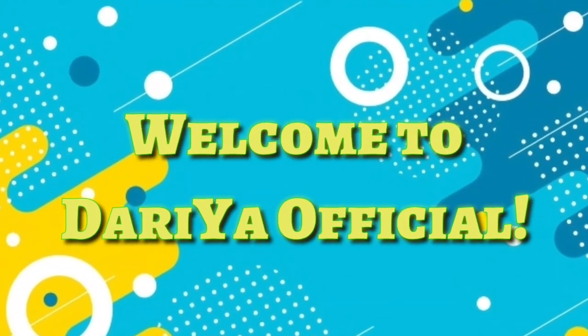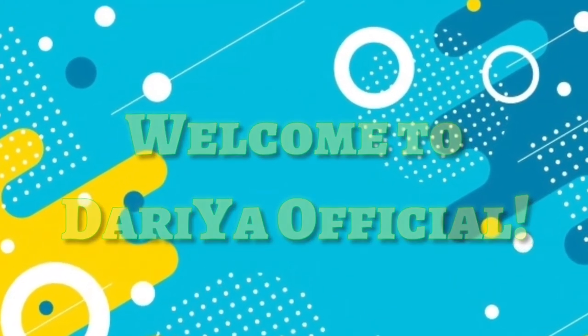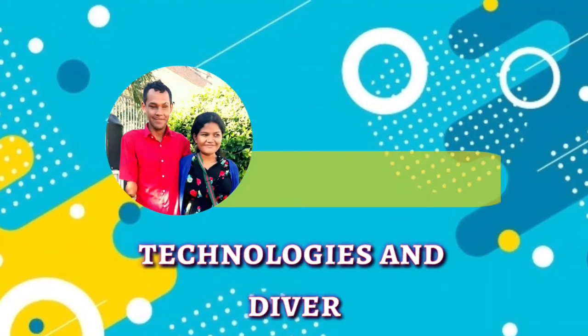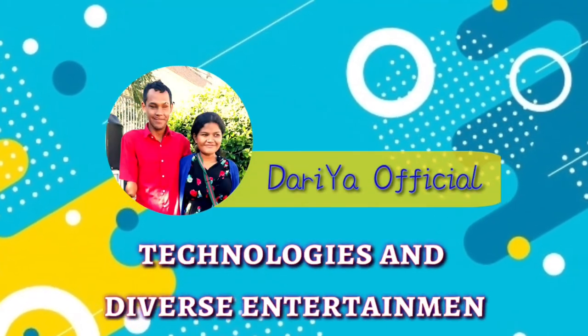Welcome to Daryar Official Technologies and Diverse Entertainment.